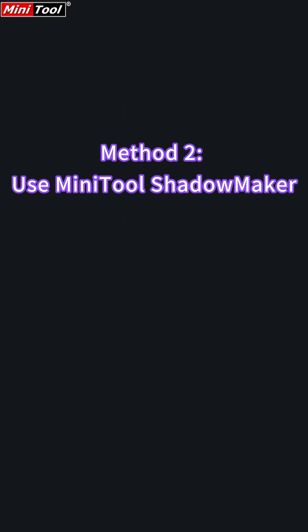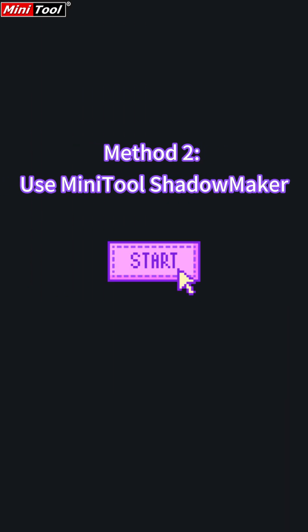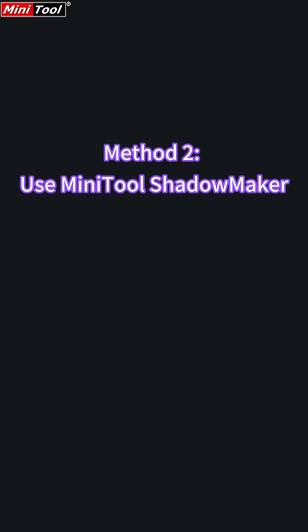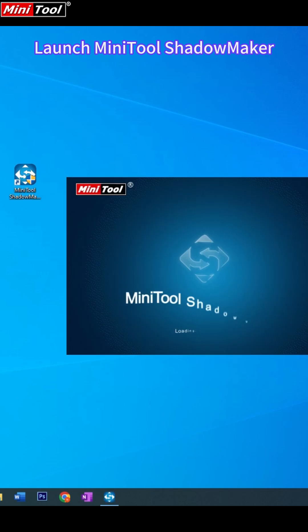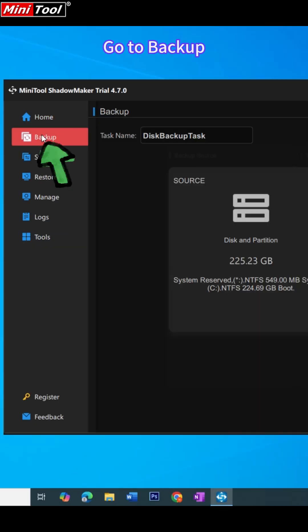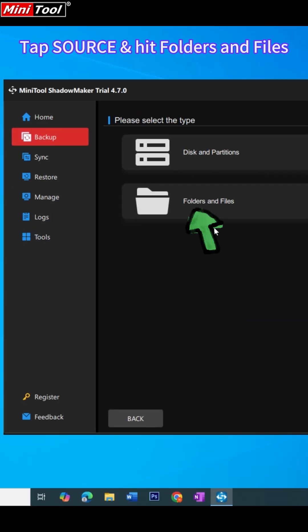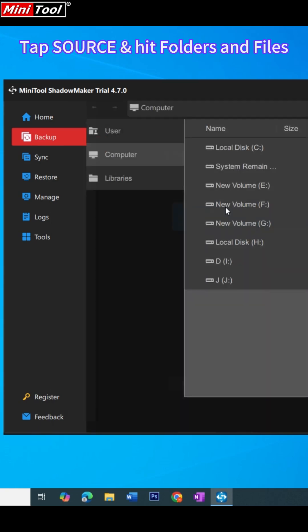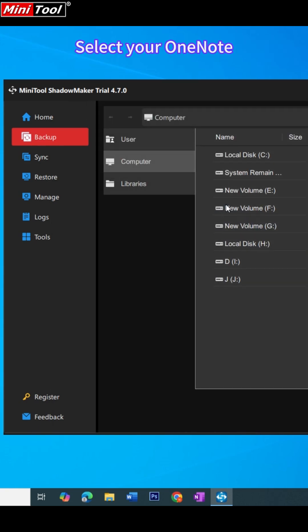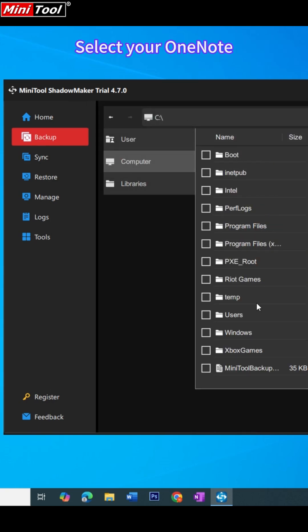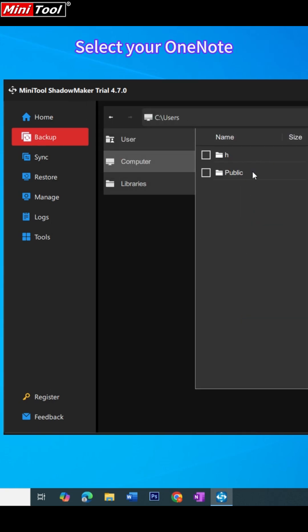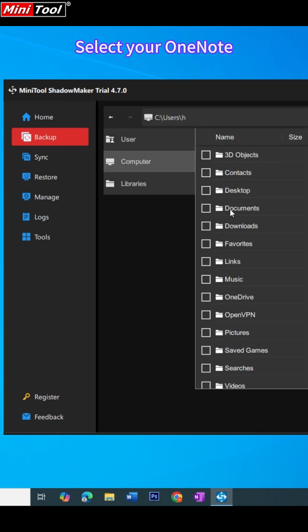Method 2: Use MiniTool ShadowMaker. Open MiniTool ShadowMaker and go to the Backup page. Click Source and then choose Folders and Files. Select your OneNote notebooks and click OK to save the setting.